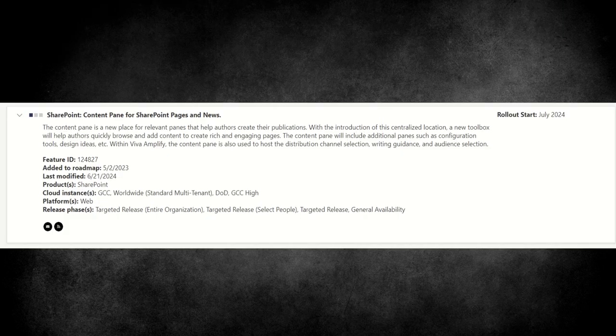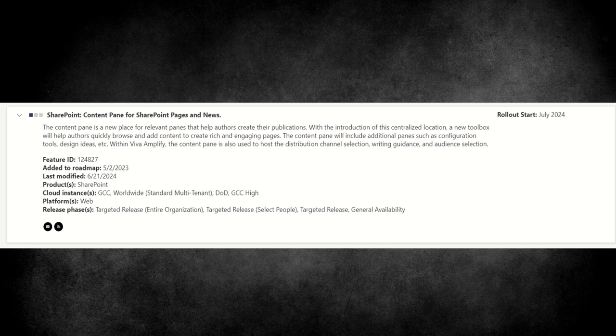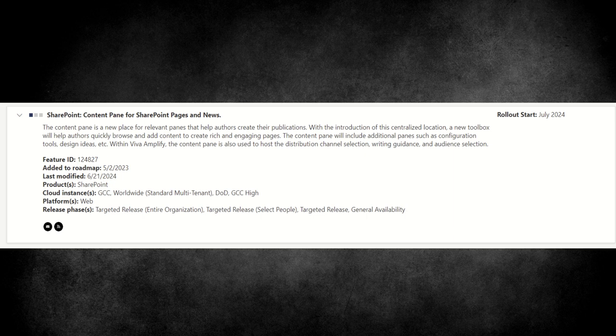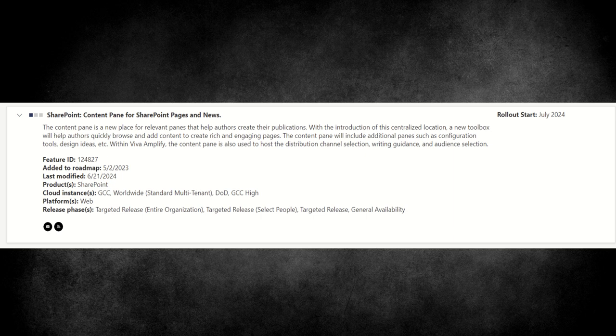So this feature that has been announced inside the Microsoft roadmap known as content pane for SharePoint pages and news, it describes the content pane as a new place for relevant panes that help authors create their publications. With the introduction of these centralized locations, a new toolbox will help authors quickly browse and add content to create rich and engaging pages. The content pane will include additional panes such as configuration tools, design ideas and more.